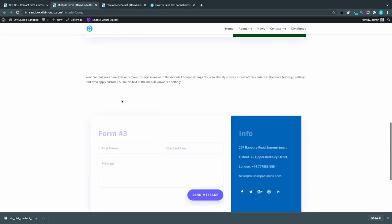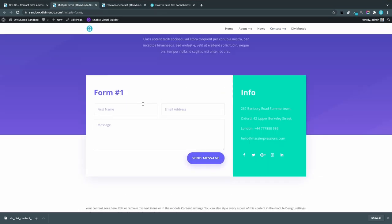I will fast forward while I submit these forms a couple of times each, so you can have a look at the result.